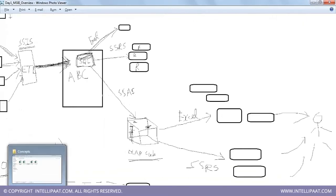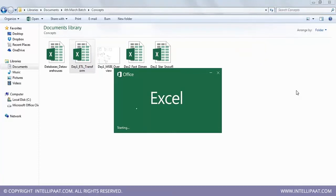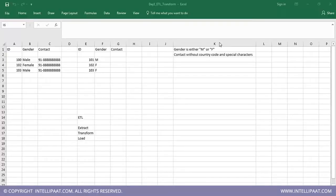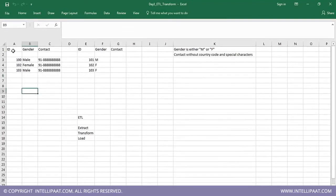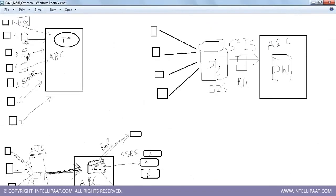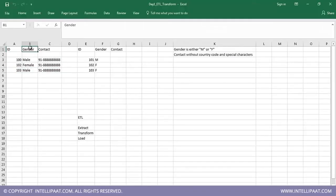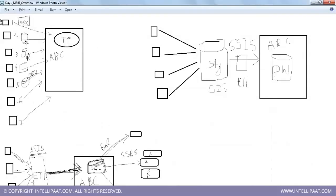Just to take a quick digression and show you some transformation examples — here's an Excel sheet I prepared. You have two tables: retail outlet one stores gender as 'Male' or 'Female', and retail outlet two stores gender as 'M' or 'F'. These are different retail stores, possibly in different geographical parts of the world, each with their own conventions.